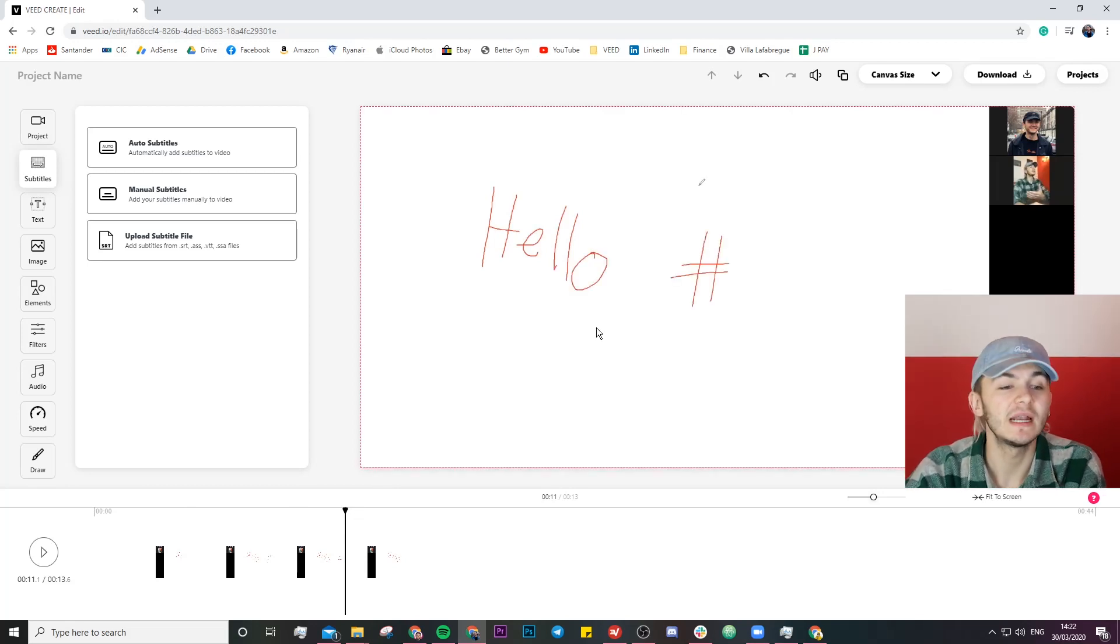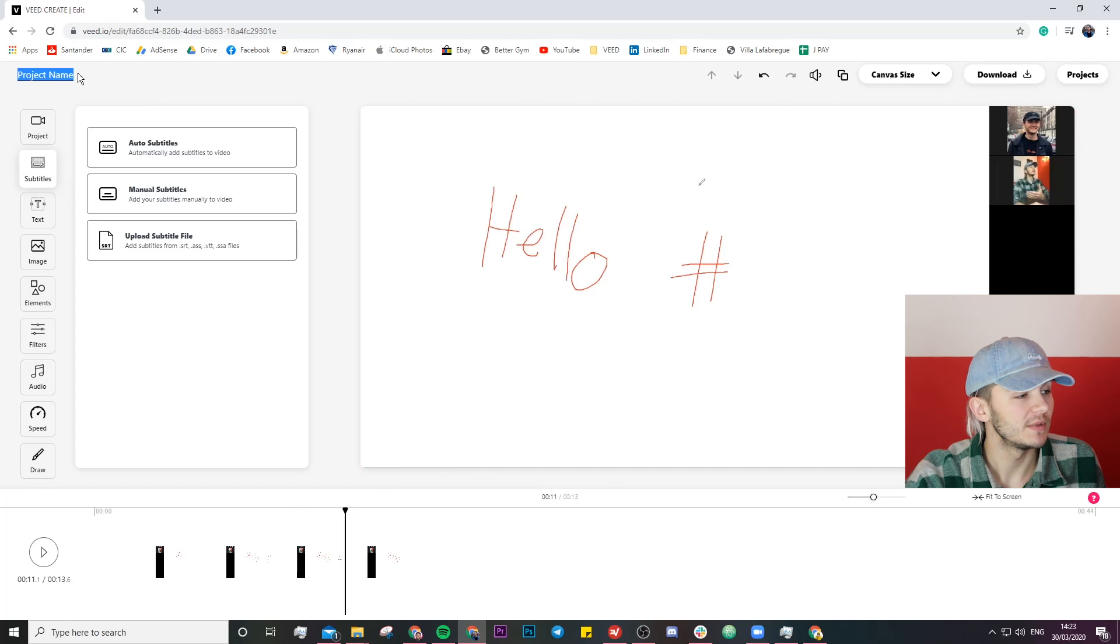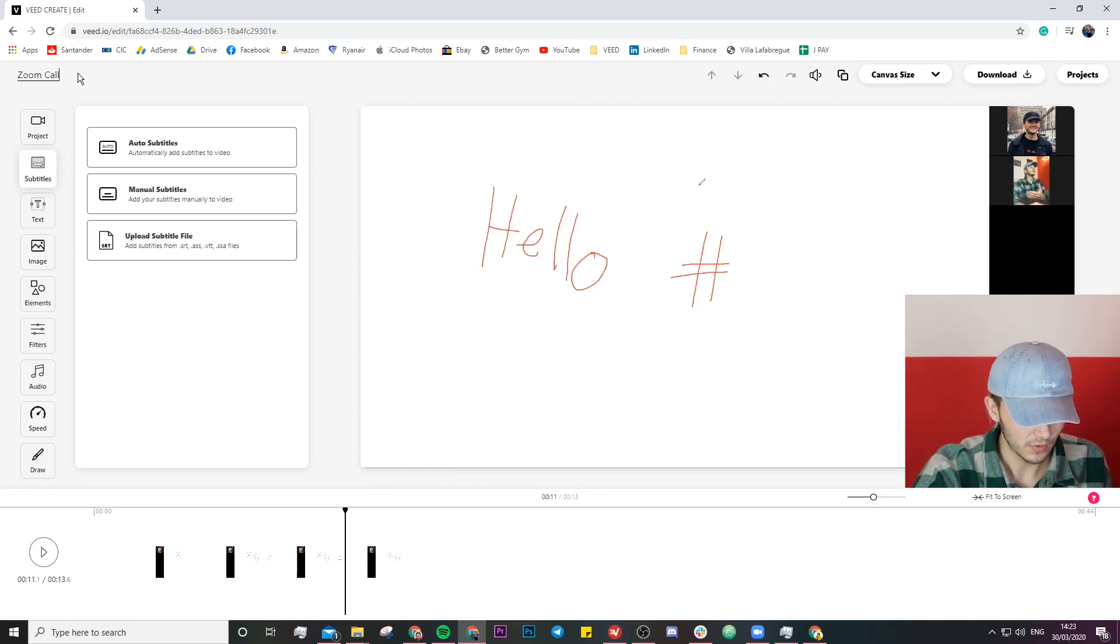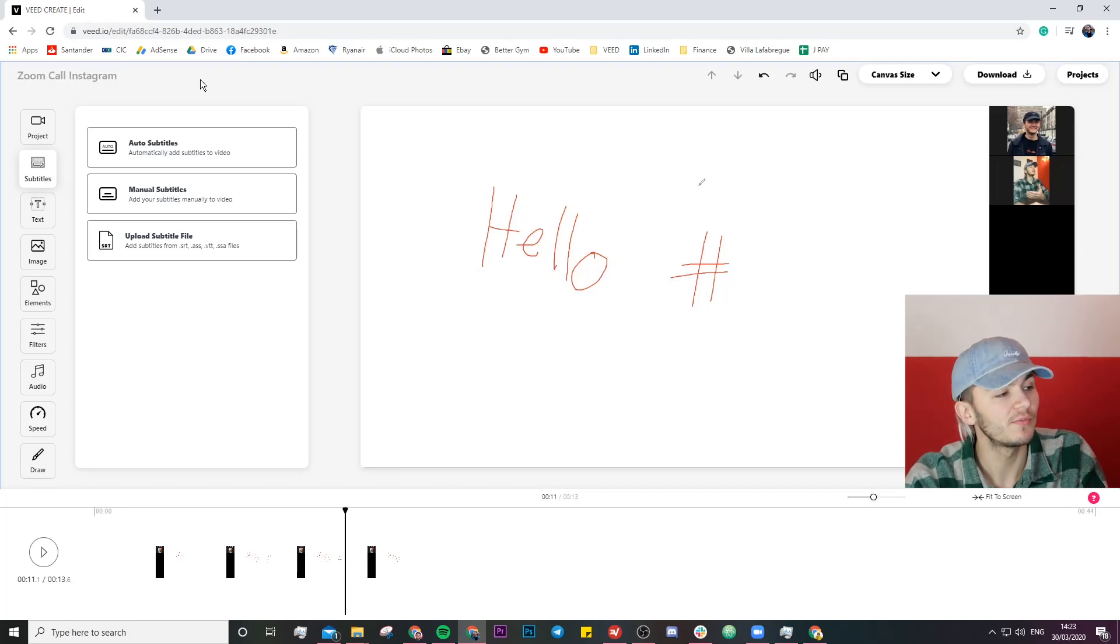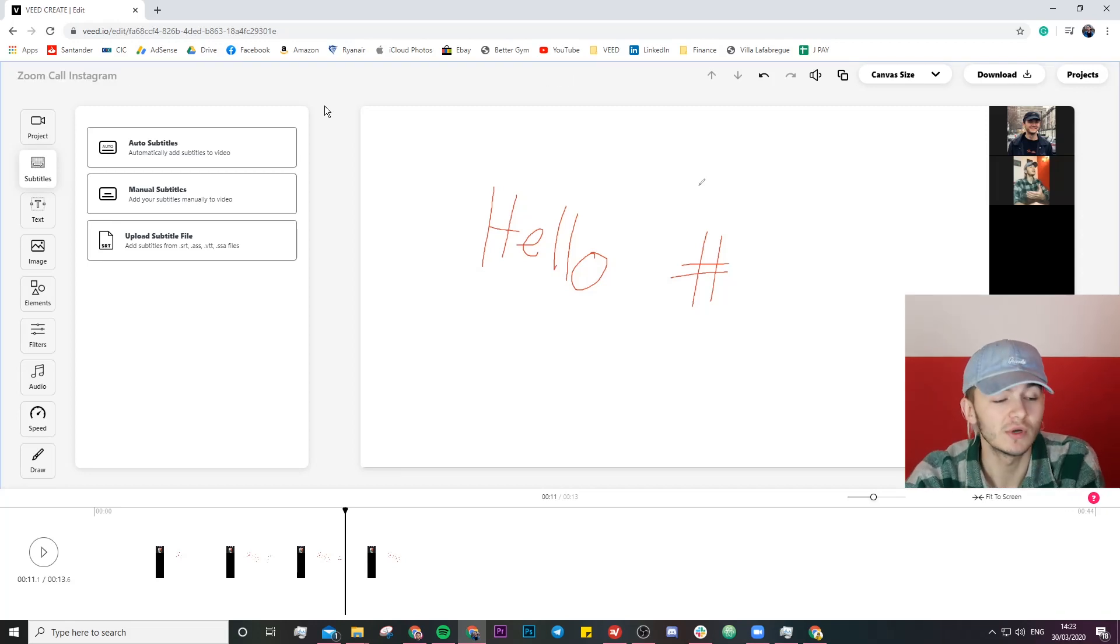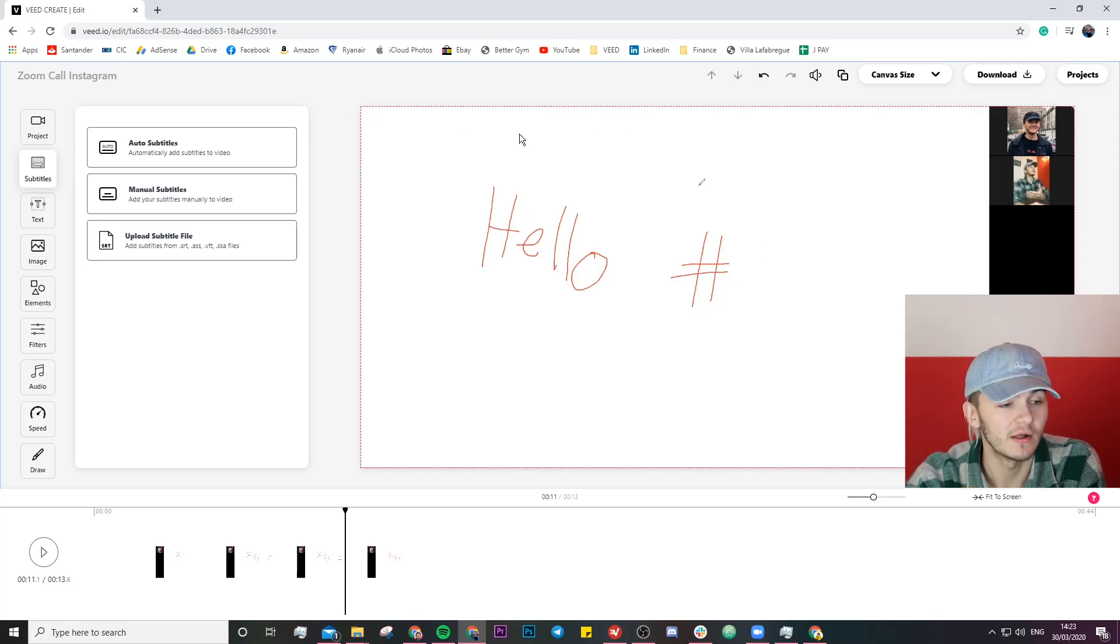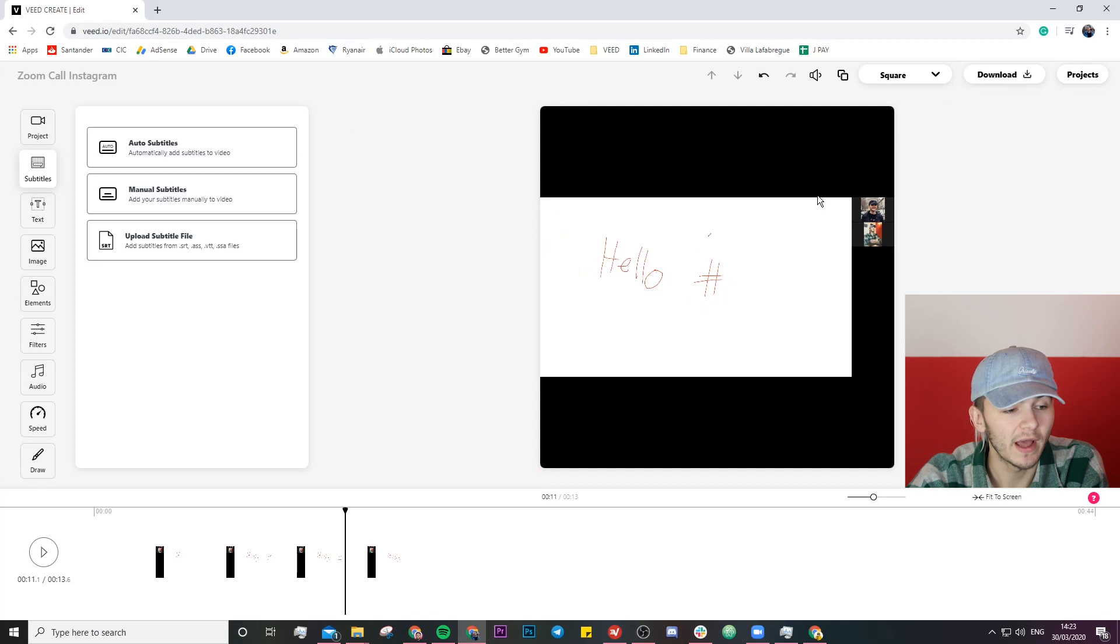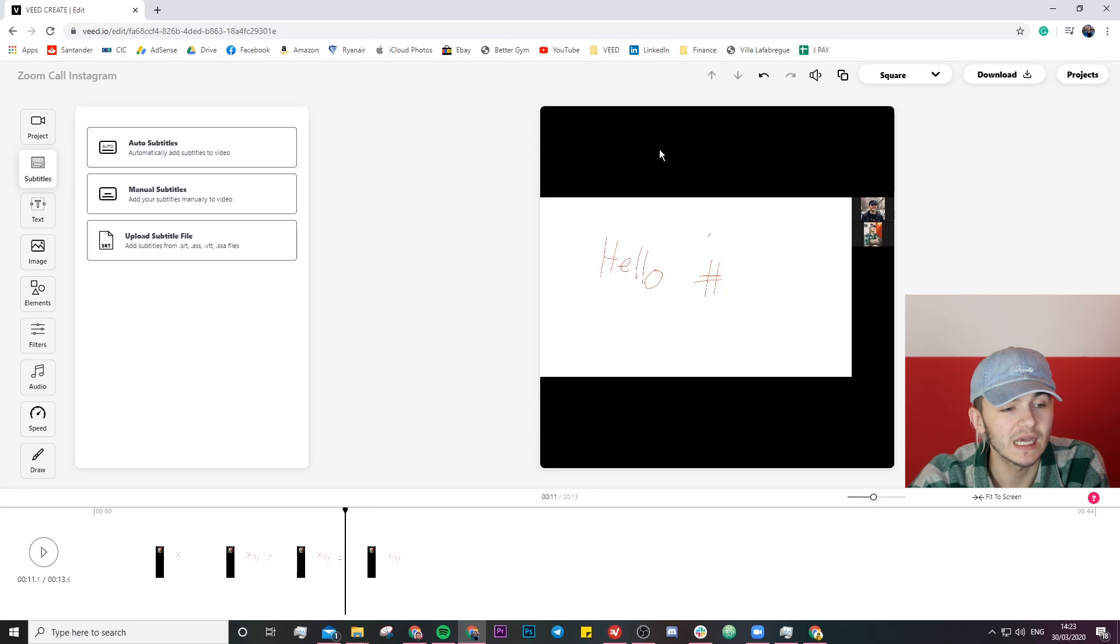So let's say I am editing this video for Instagram. First thing I'm going to be doing is calling it zoom call Instagram. If you're doing multiple of these you might want to have one called zoom call Instagram, zoom call Facebook if you're editing them in different styles. So the first thing I'm going to do is select square. I'm going to choose this because we're going to be putting some subtitles on it maybe a little bit of background music and then a headline.